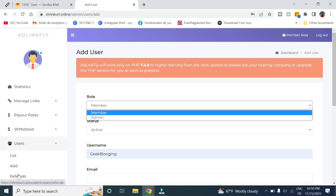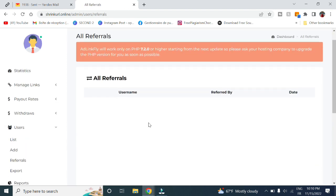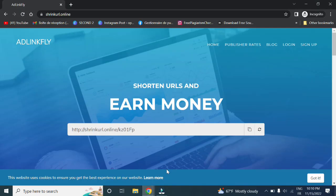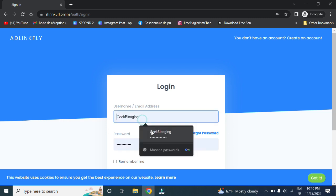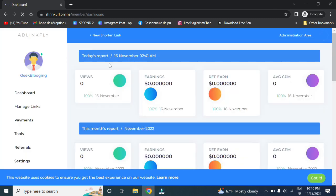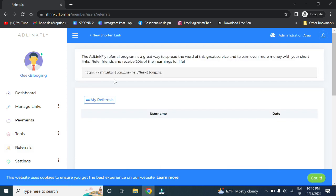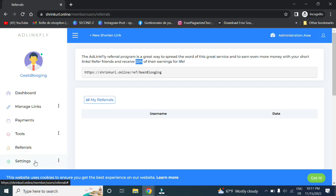Here in referrals, you can see all the referrals. You can share this link with any one of your family or friends. When they sign in with your link and make money, you get to receive 20% of their earnings for life. You can modify this percentage however you want in settings, which we will showcase in the next video.